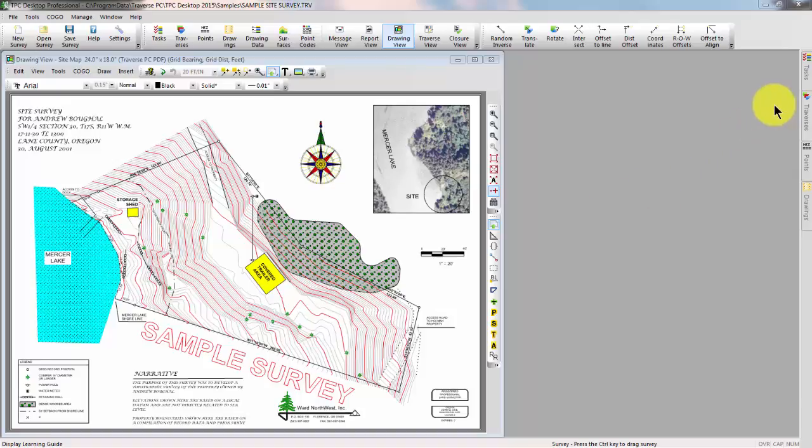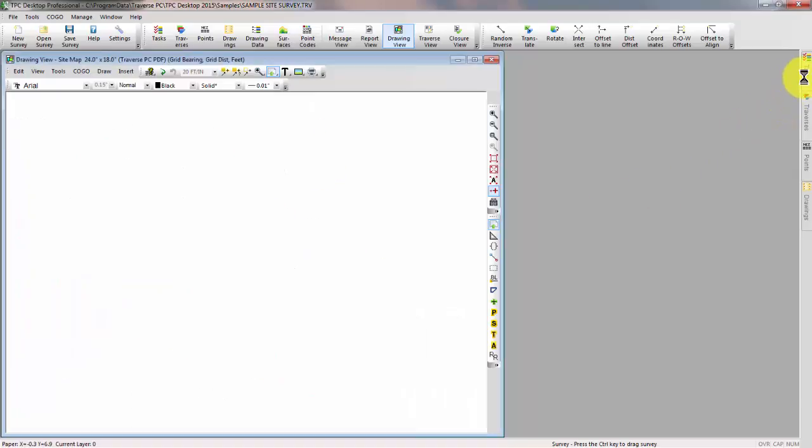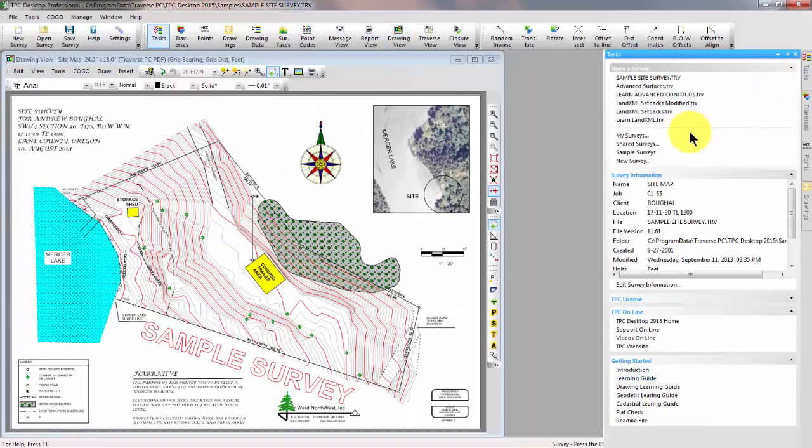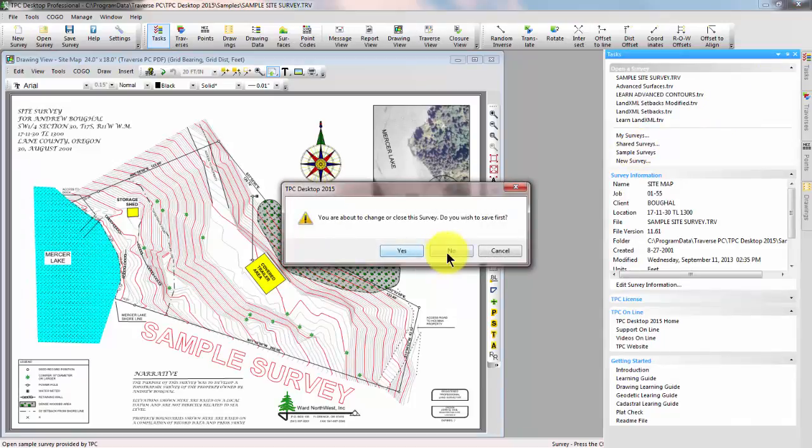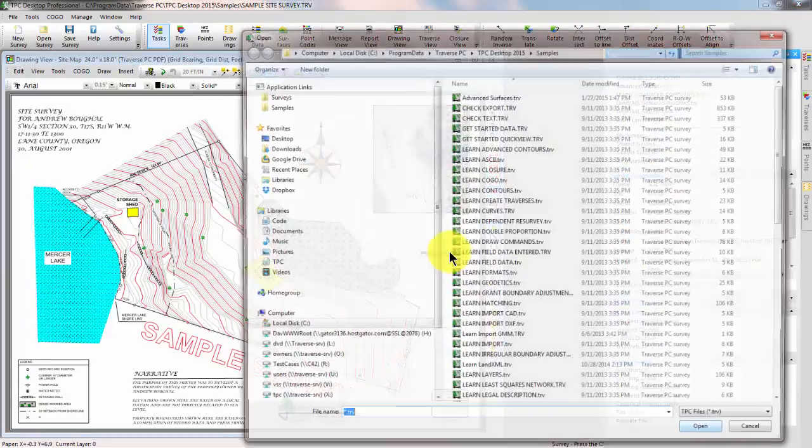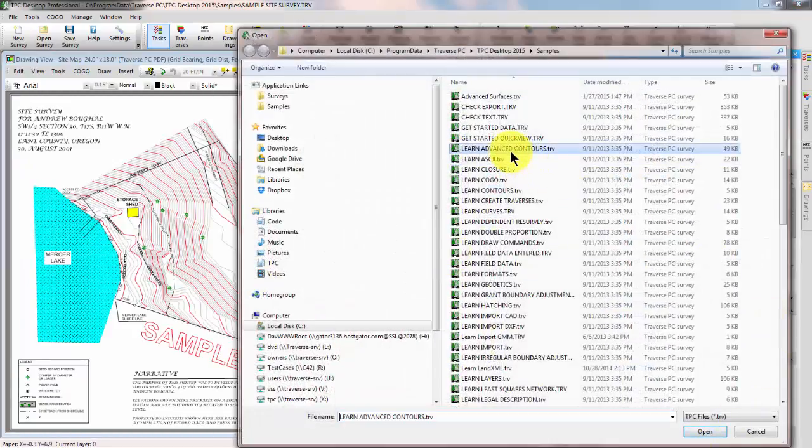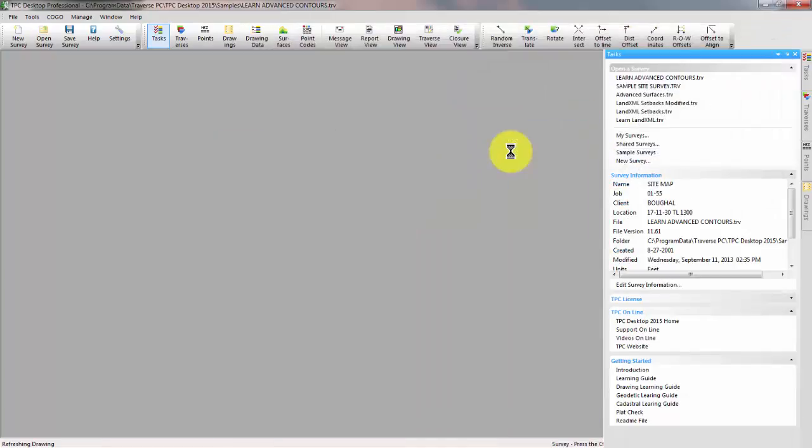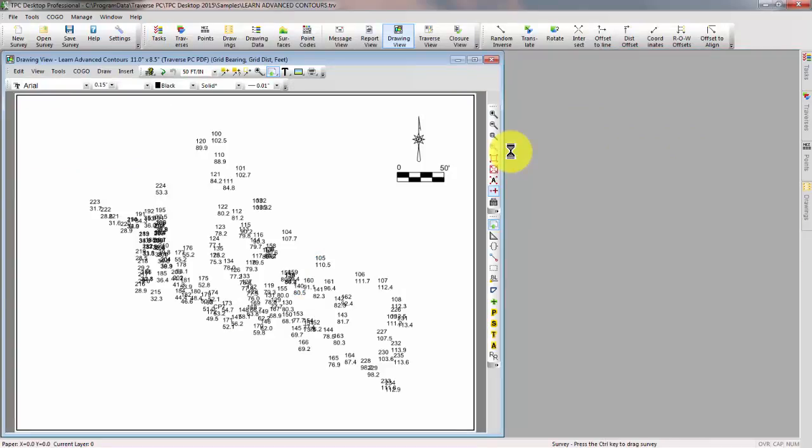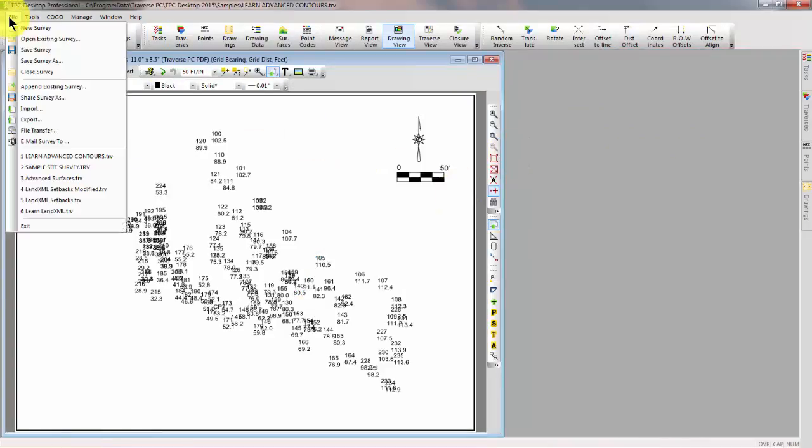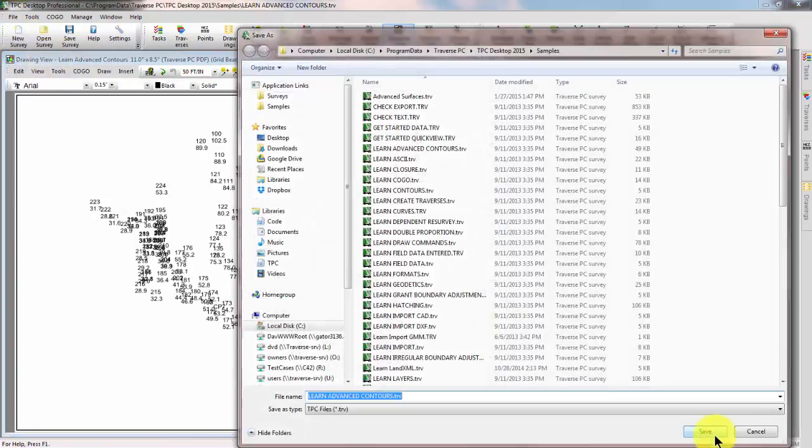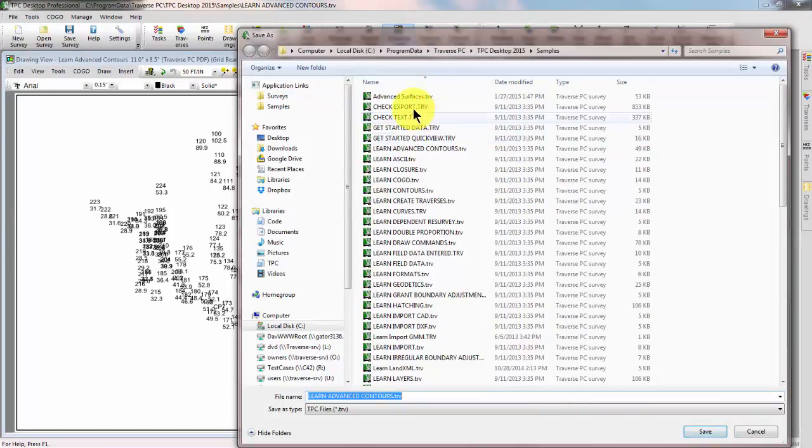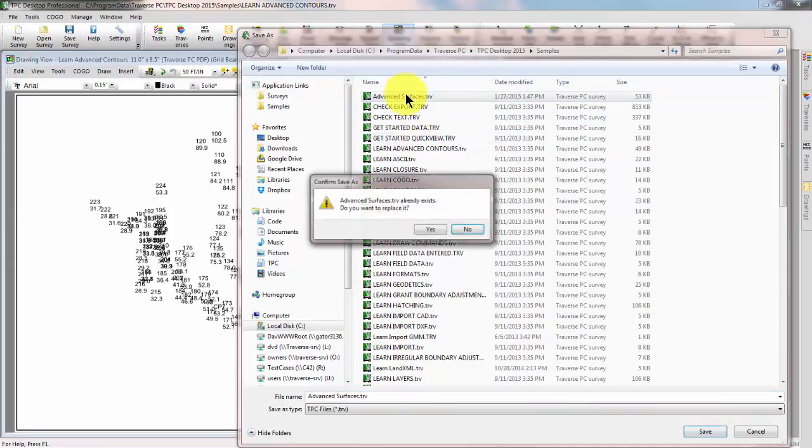I'm going to start by opening up a sample survey called Learn Advanced Contours, and we're going to turn right around and save that as Advanced Surfaces.